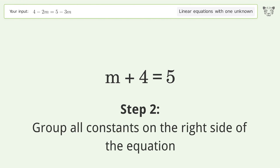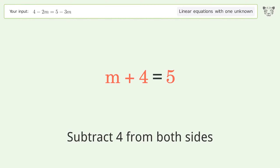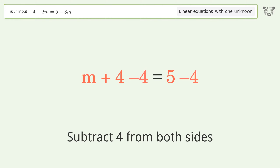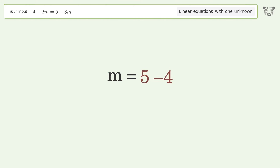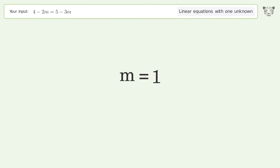Group all constants on the right side of the equation — subtract four from both sides. Simplify the arithmetic. And so the final result is m equals one.